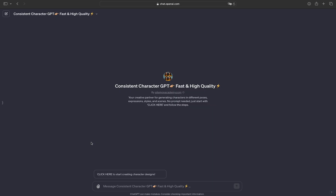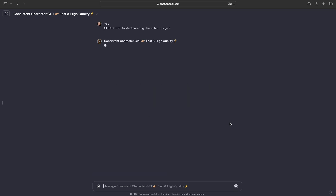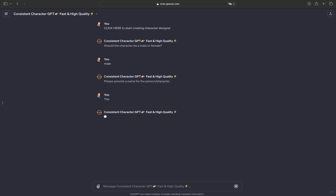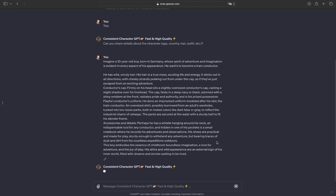I started with ChatGPT with a custom GPT for consistent character. With it, you can create a character in a chat that then looks the same in all photos, and that's exactly what I need for the videos. First, I have to decide whether my character should be male or female. Then I give my character a name, and then I have to reveal a bit about how I imagine my character later. I want, in my example, for this little 10-year-old boy to want to become a locomotive driver later, and to carry this dream deep within him.